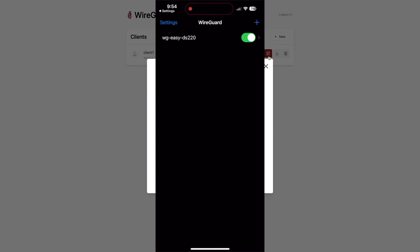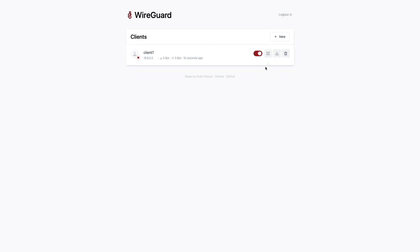Now I should be able to toggle on the new tunnel, and if the connection between my iPhone and the Synology NAS running WireGuard is established, the WireGuard Easy web UI should display connection details for the client configuration that I'm using.